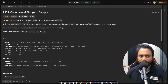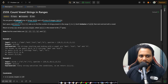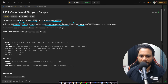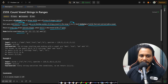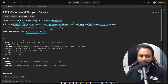In this problem you are given a zero-indexed array of strings called words, and a 2D array of integers called queries. Each query at index i denotes a range [l_i, r_i] and asks to find the number of strings in that range — both inclusive — that start and end with a vowel. Return an array answer of size queries.length where answer[i] is the answer to the i-th query. The vowels are a, e, i, o, u.